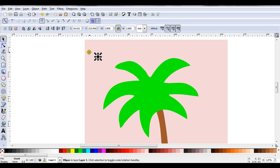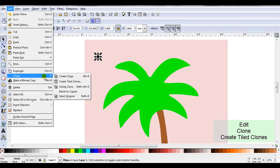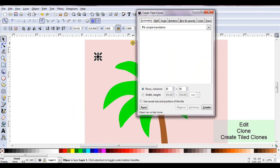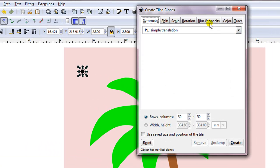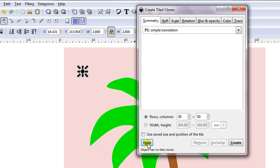Now I need to make some tiled clones, so I'll go Edit, Clone, Create Tiled Clones. As I'm not sure what settings I've changed here, I'm just going to click on Reset so I can start afresh. Symmetry, I'm going to leave it P1, Simple Translation.